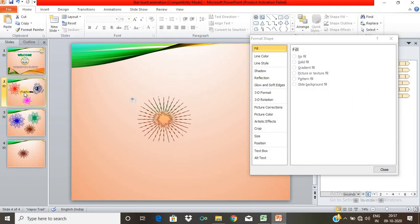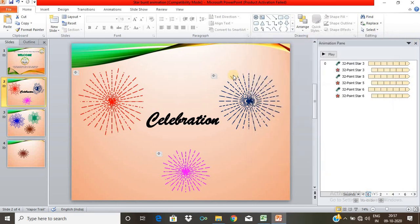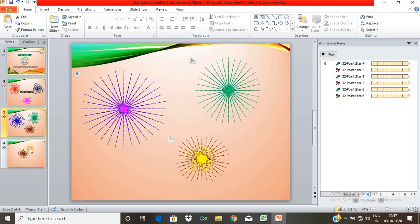We can create different kinds of starbursts. If you want to create a celebration animation or a GIF file, we can use this presentation and this animation.